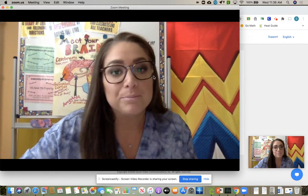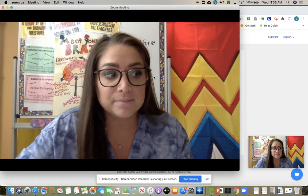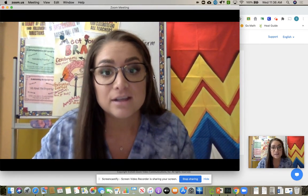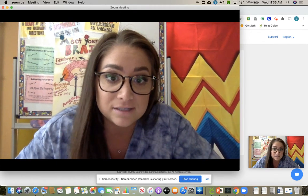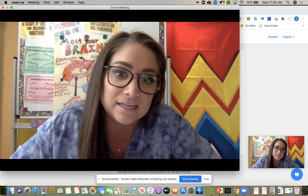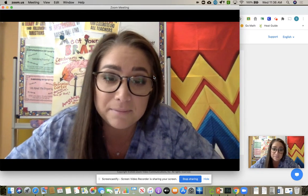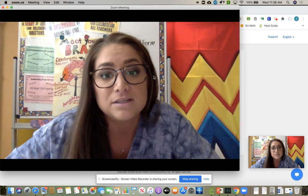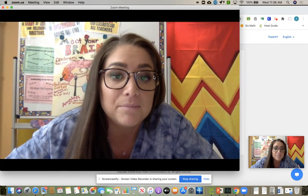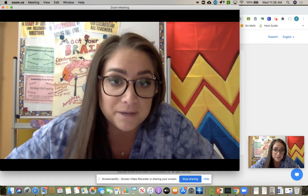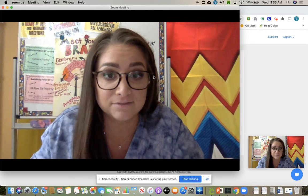Then we moved to BrainPop and we focused on character. We talked about how just in life when we see a person based on their actions and what they say, we kind of have an idea of who they are. So we talked about how we do that in a story as well. I showed a BrainPop on character and it talked about how characters also can change from the beginning to the end of a story.